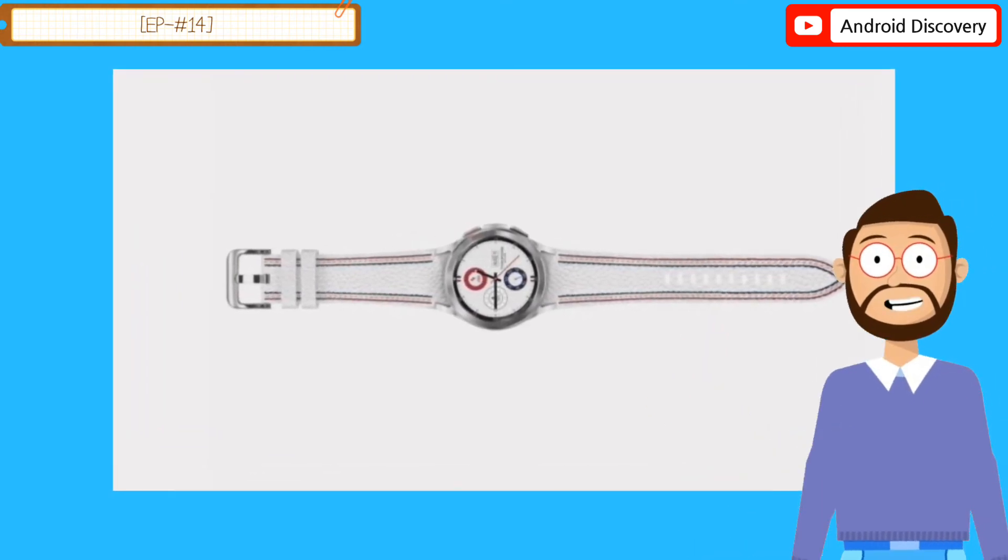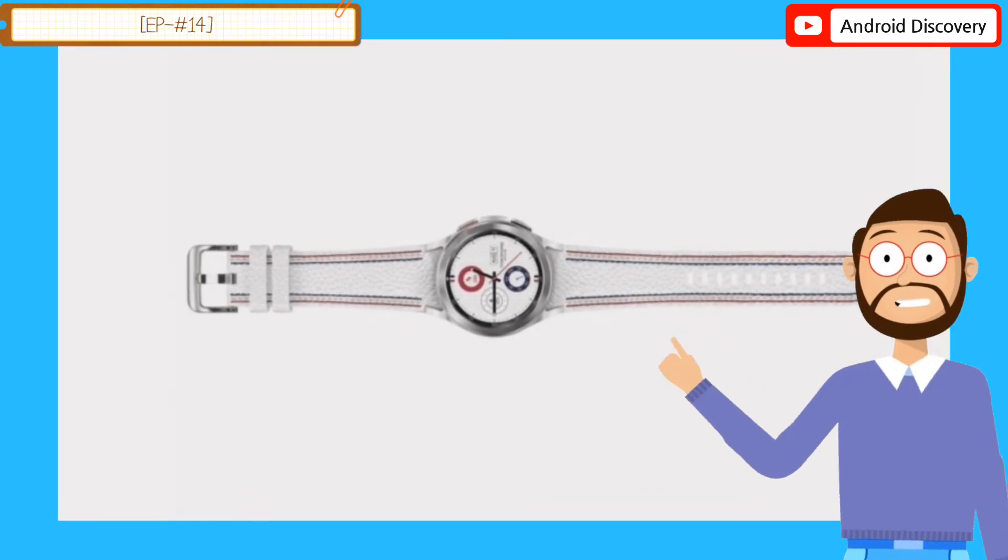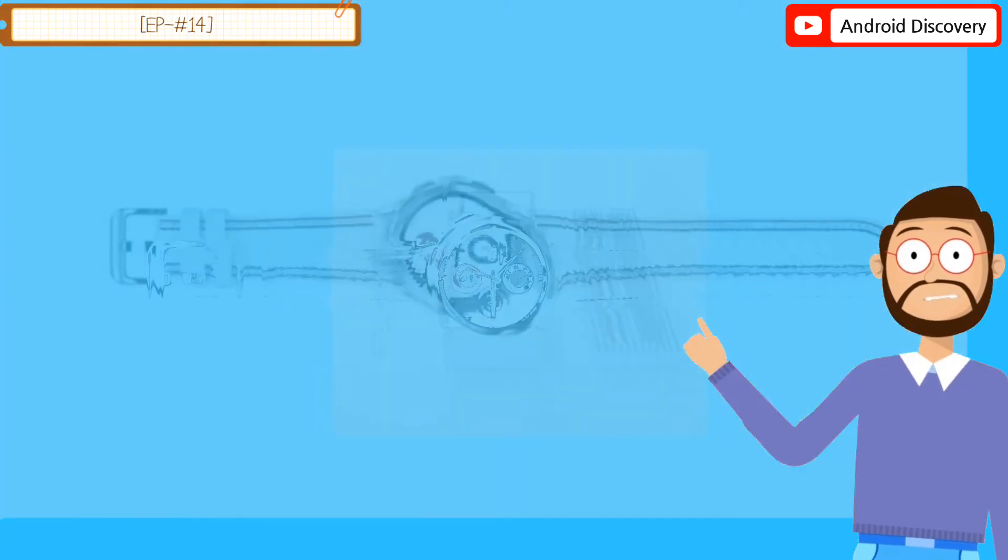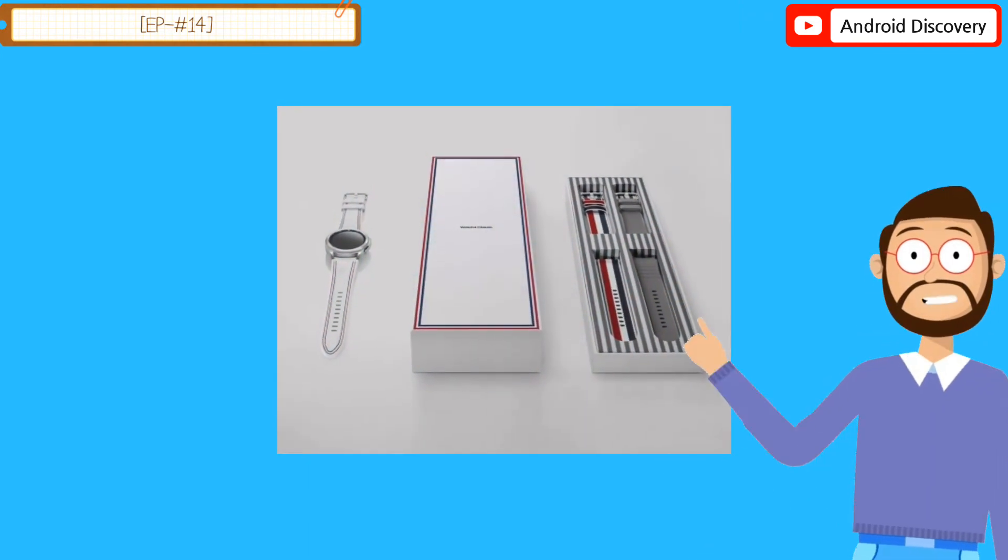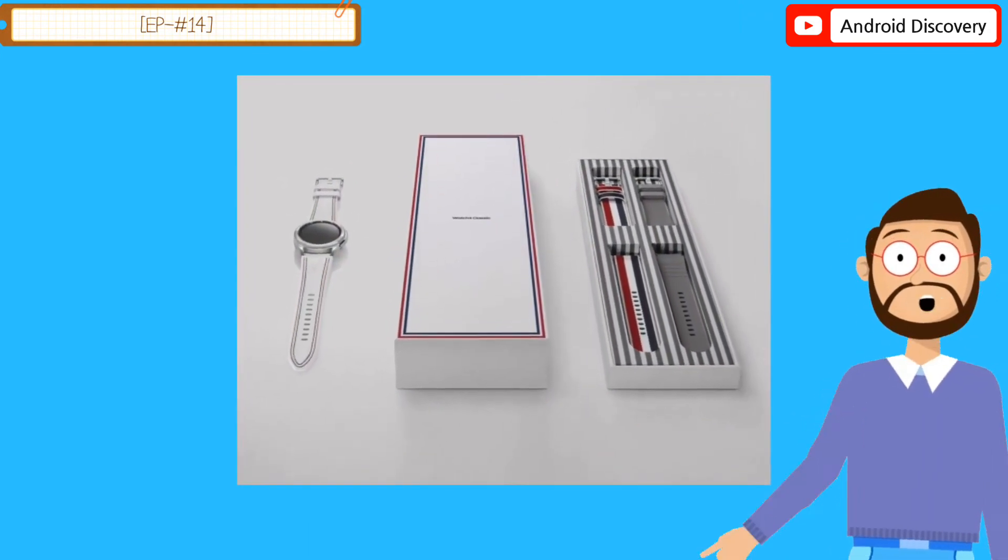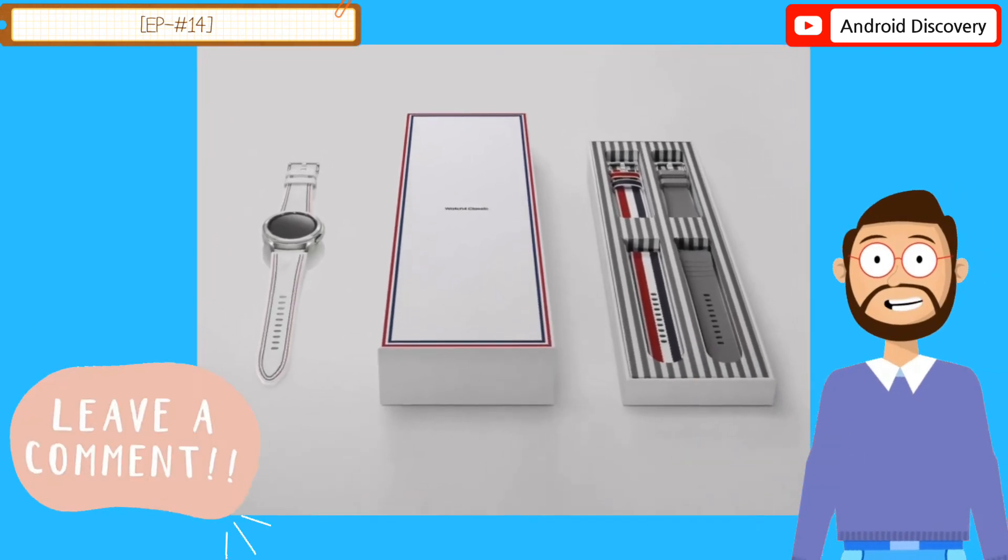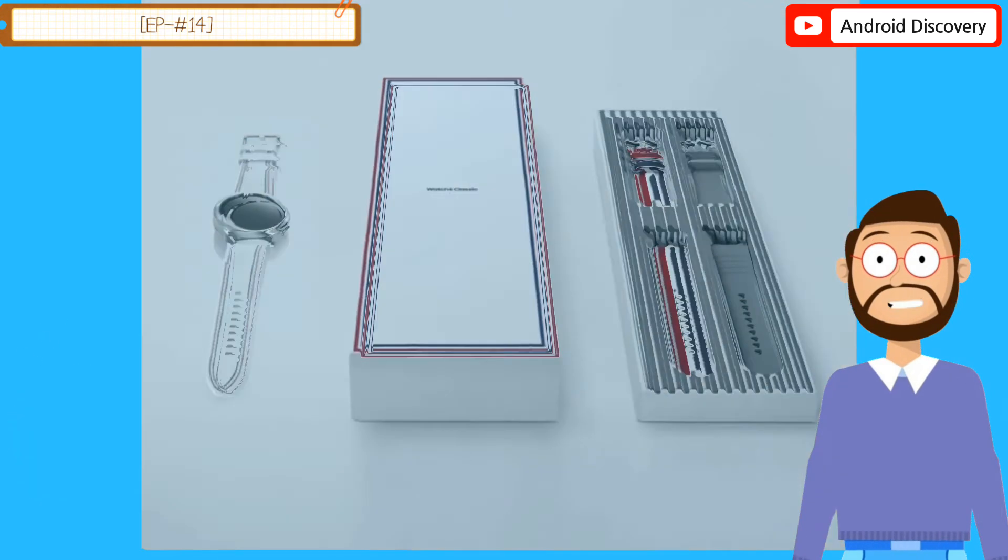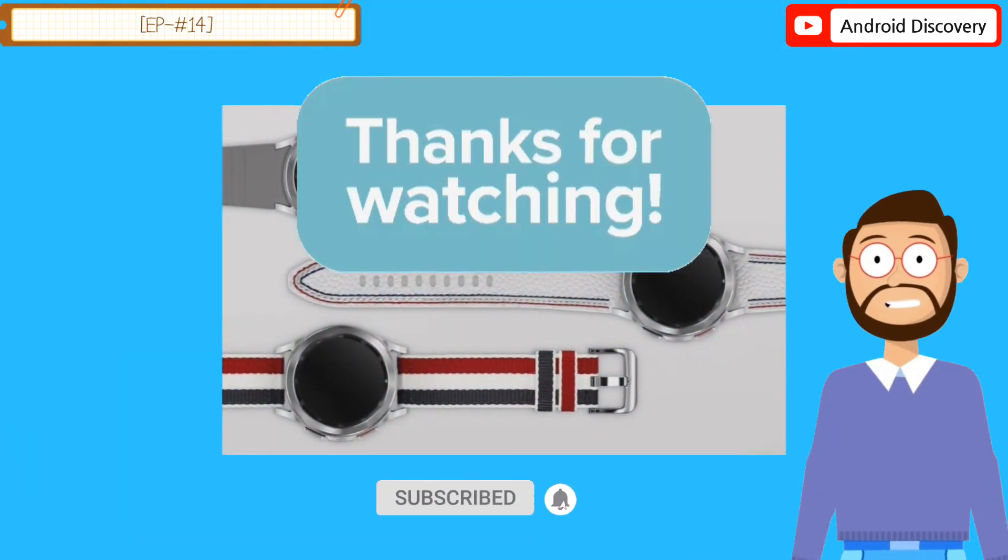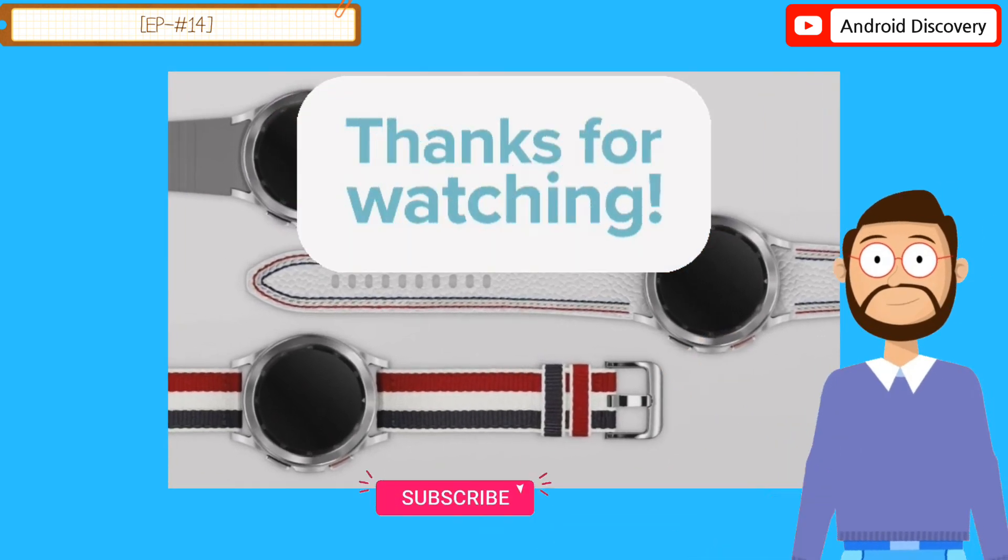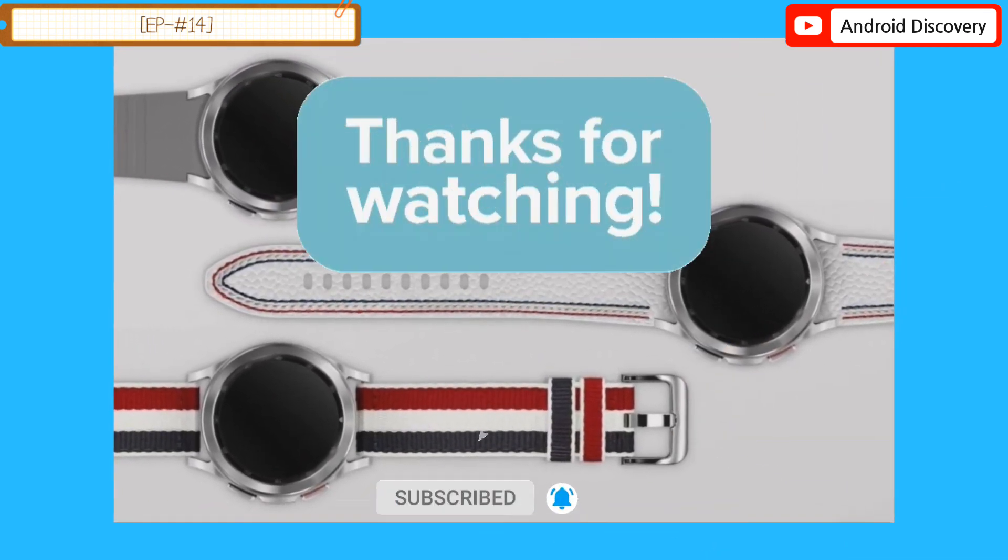So friends, how did you like this video? If you reside in the US, make sure to place your order as soon as the smartwatch goes on sale next week. Do let us know by commenting in the comment box. And if you have come to our channel for the first time, then subscribe to our channel. You will continue to get such interesting videos every day on this channel.